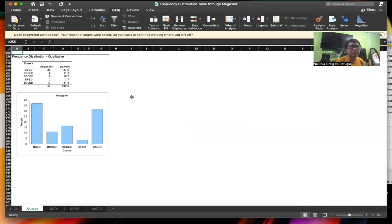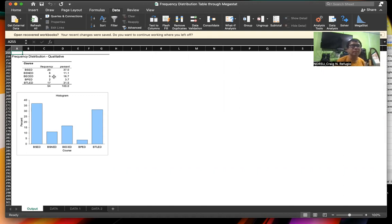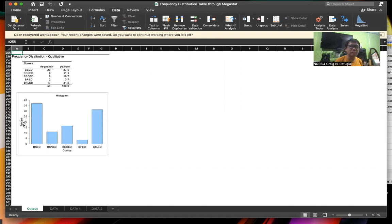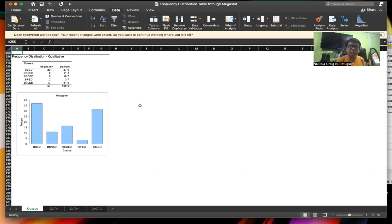So there you are. Once you click OK, you can find the Frequency Distribution — Qualitative. We have the courses listed, with frequencies 20, 6, 9, 2, and 17. The total is 54. The percentages are also provided, and the histogram is also generated.